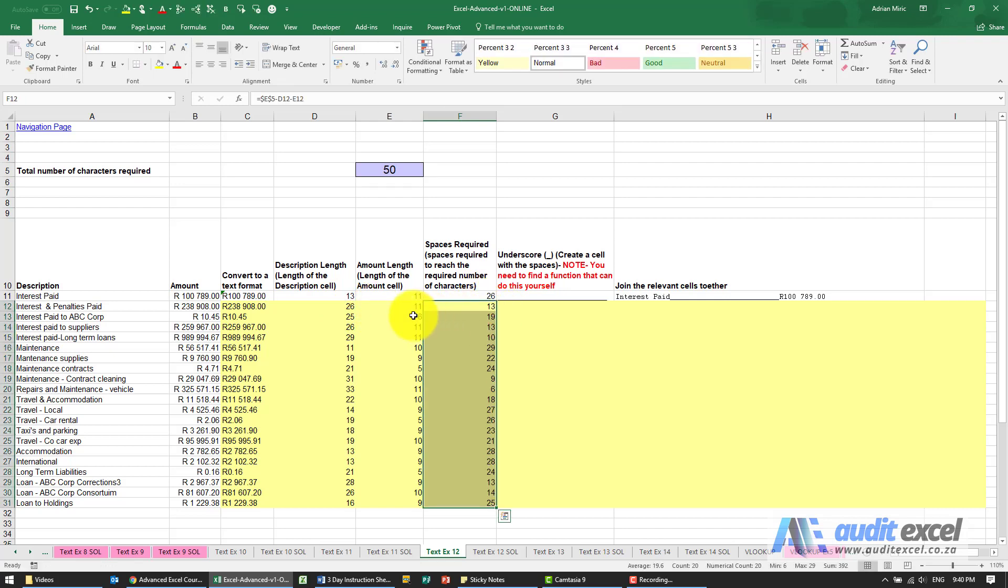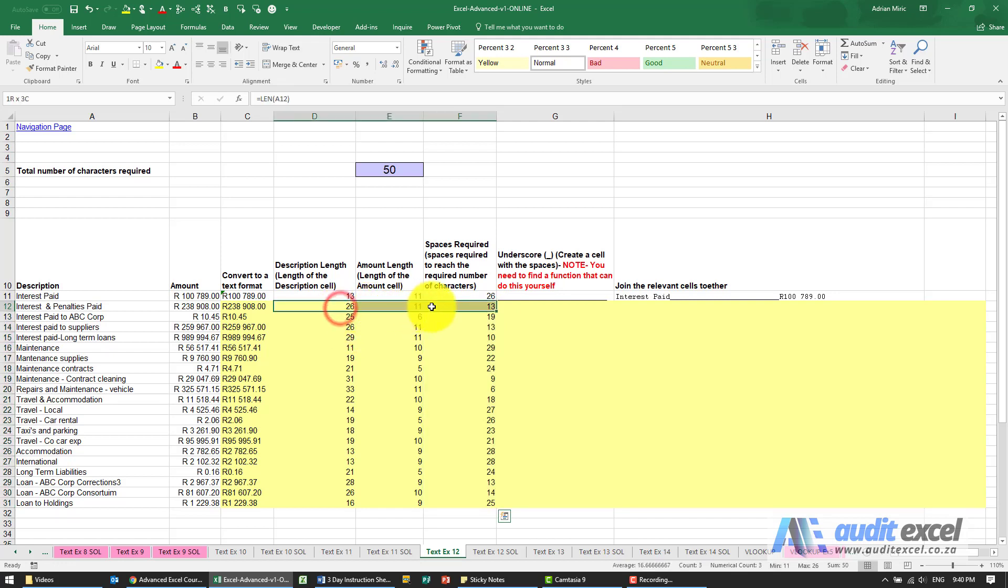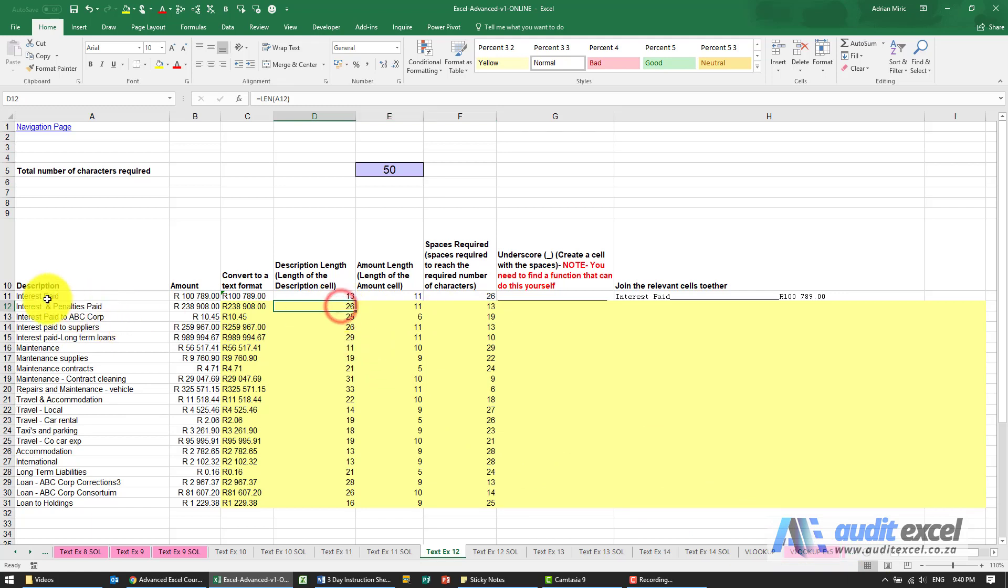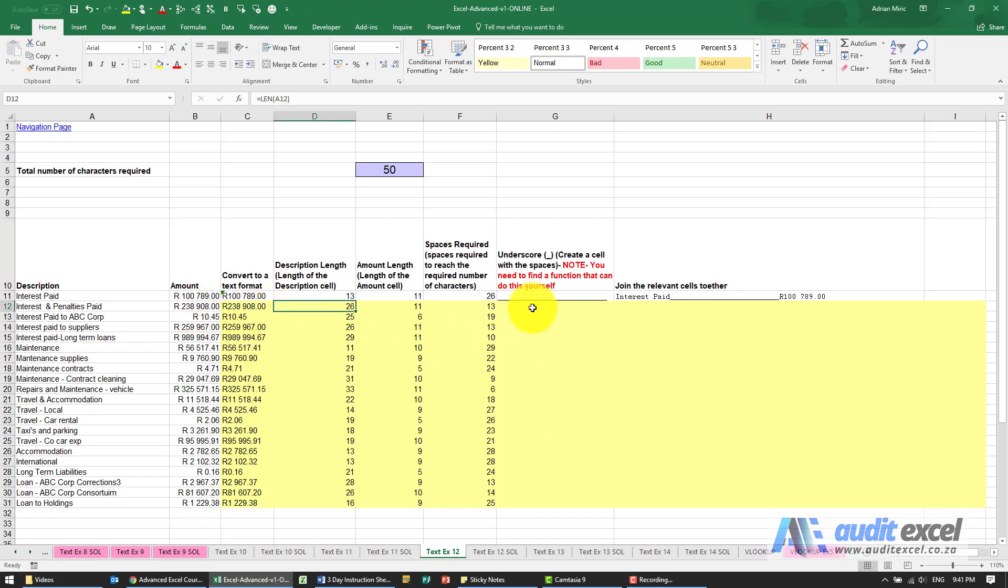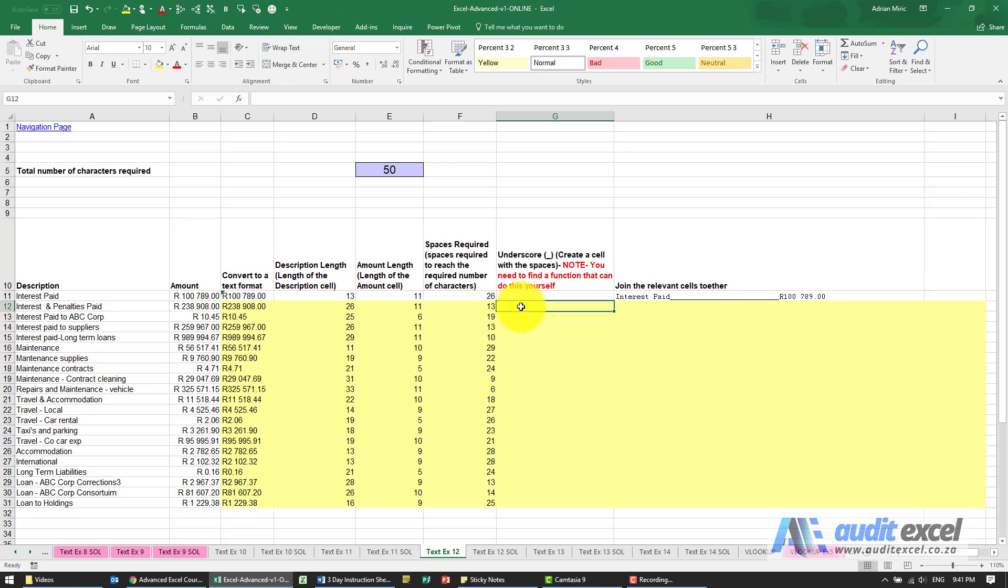So now I've got all the components of how I'm going to make up a 50 character cell which contains the description, some spaces or in this case underscores, and the amount. The first thing we need to do then is create a cell. So normally it would be spaces but I need to create a cell that has in this case 13 underscores, over here 19 underscores.